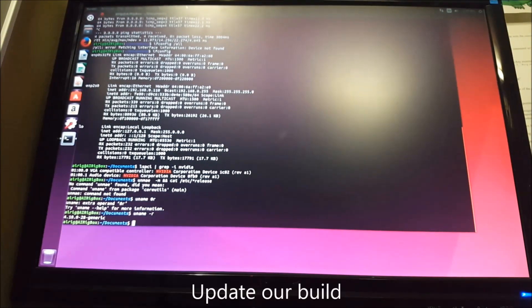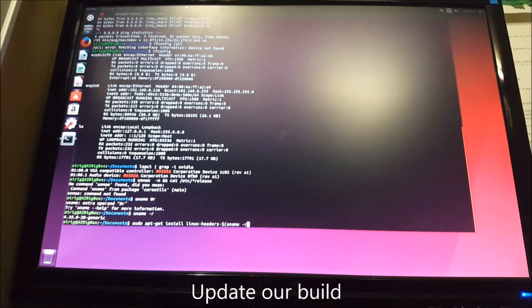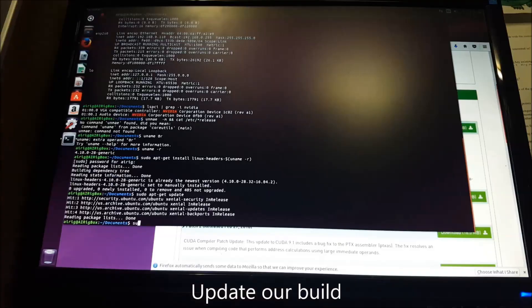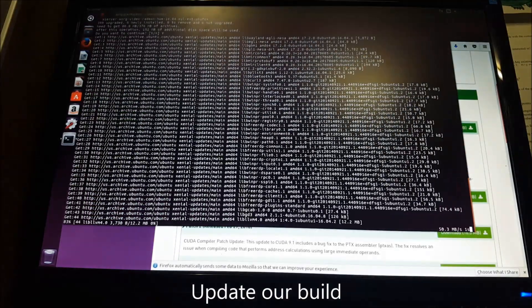Next, we'll perform all necessary updates to the core OS since this is a fresh install.